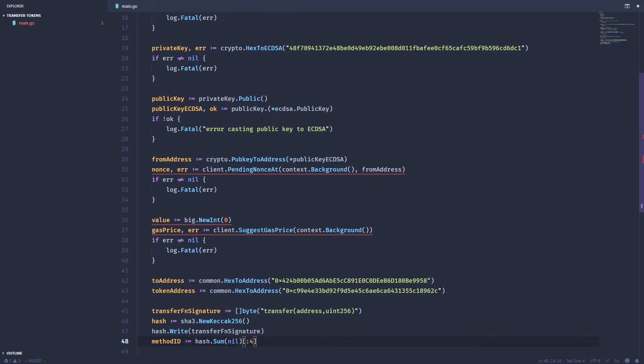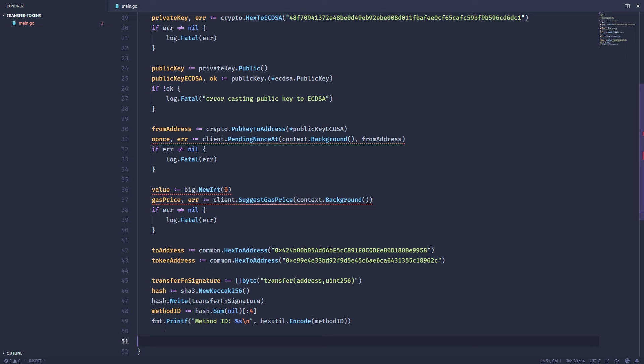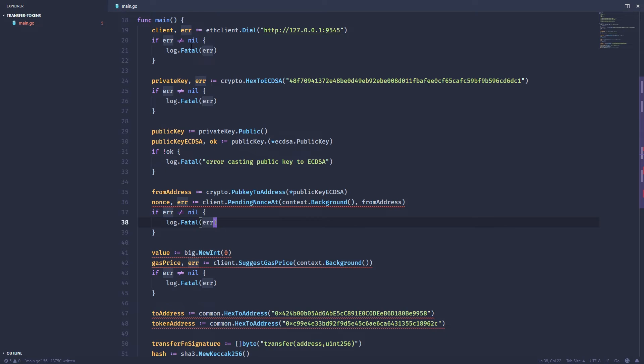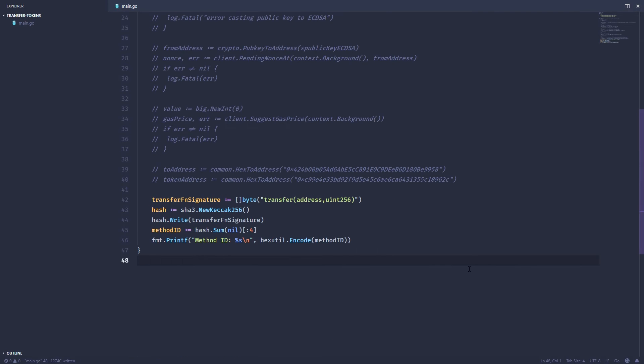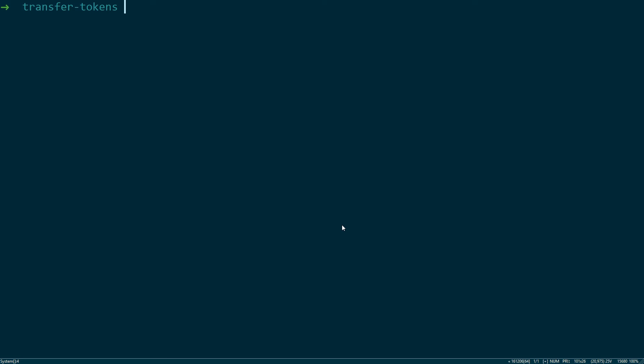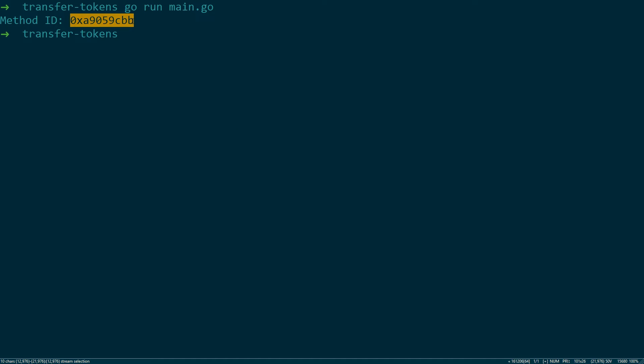To get the method ID we just take the first four bytes of that hash. So we can print that out just to see what that looks like. It's in bytes so we have to encode it into hex so we can actually display it on the screen. So let's go ahead and comment this first part out, save it just so we can see what our method ID looks like. Let's go ahead and run it. And you can see the method ID looks like this. Back to our code.